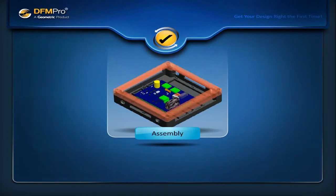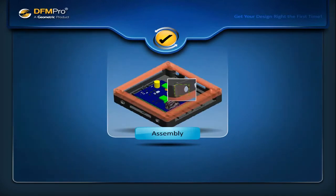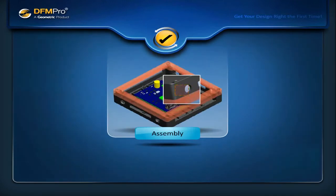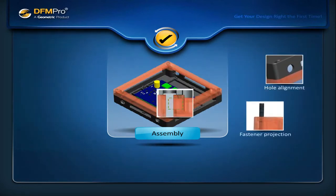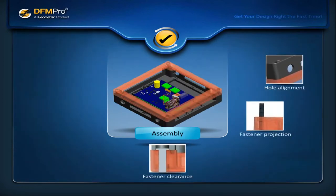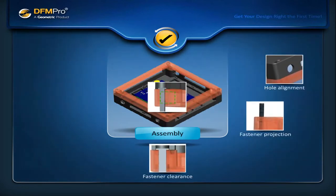DFM Pro can also perform many other checks like hole alignment, appropriate fastener projection, fastener clearances and adequate fastener engagement length.